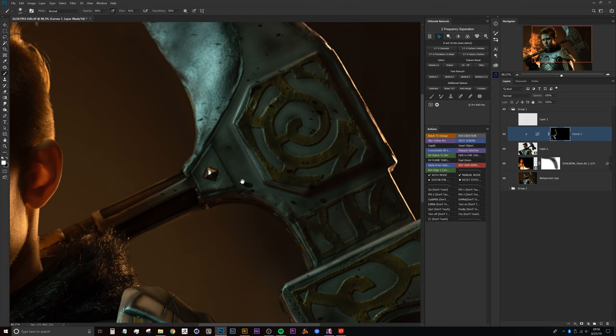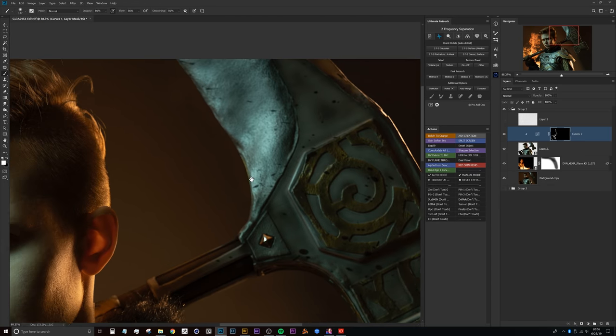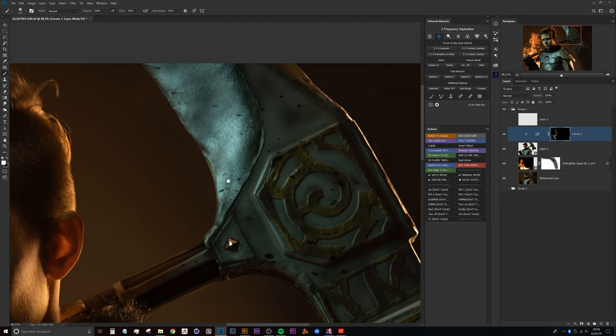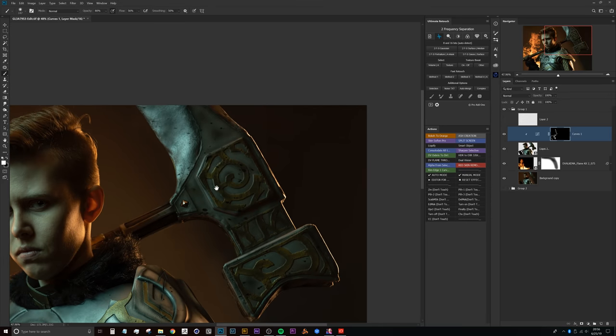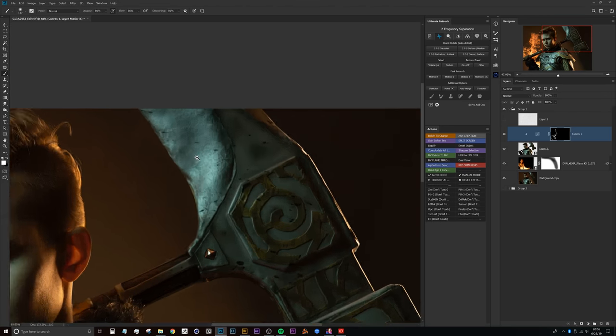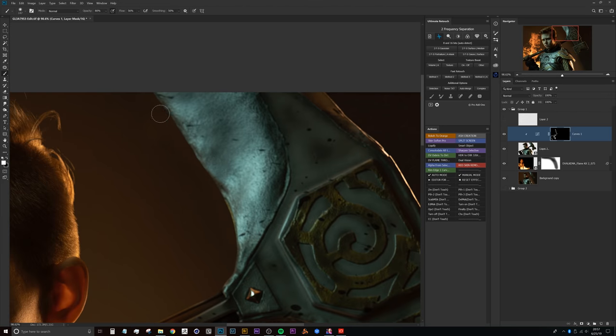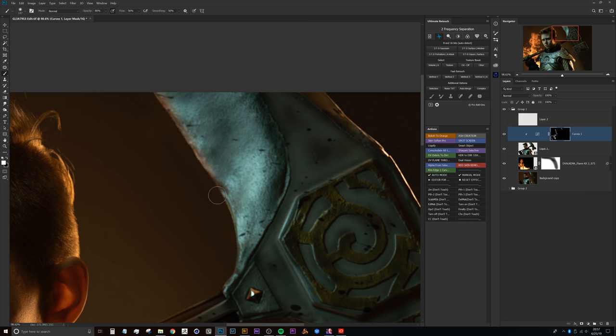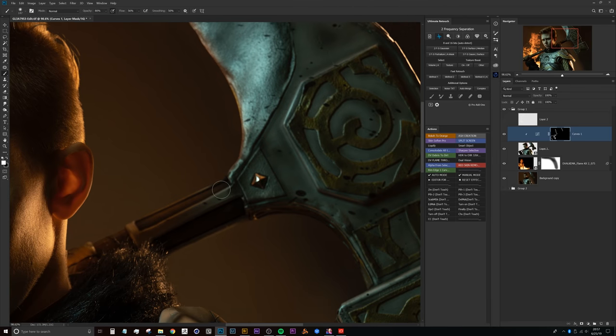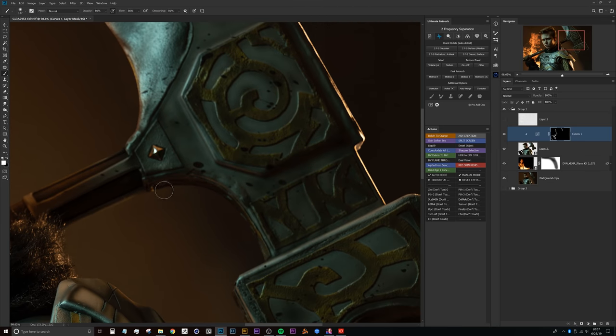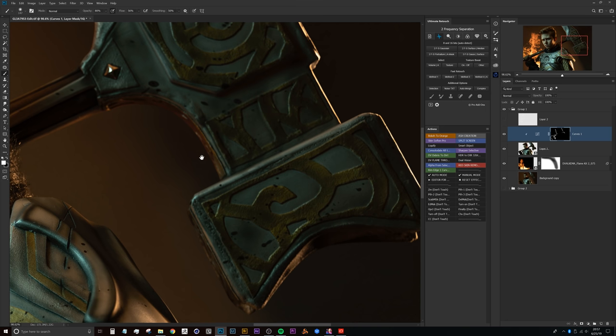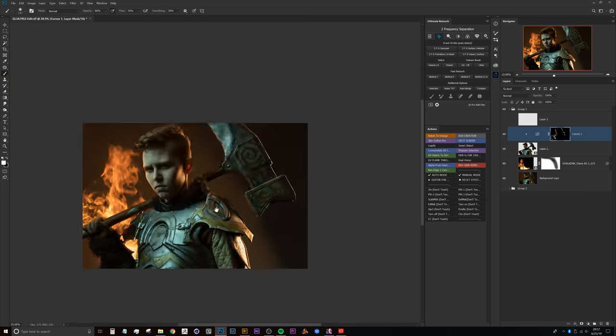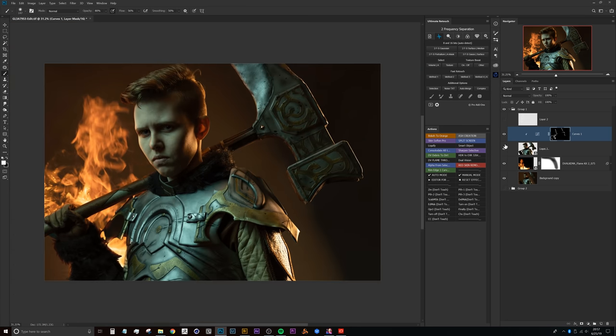All right, so now the next area that I actually want to look at, because the axe would technically be reflective, is just painting a little bit on this edge here, just a hint that there's light that would actually be hitting it this way. We can do that really on both sides and the top and the bottom there.